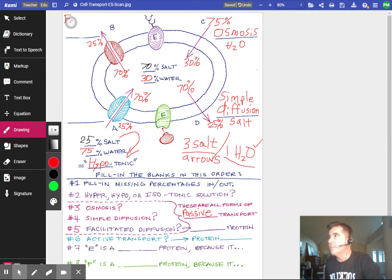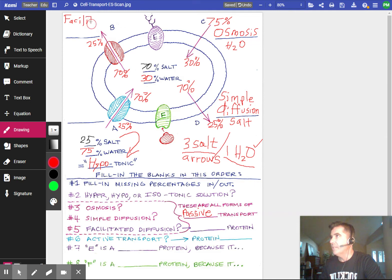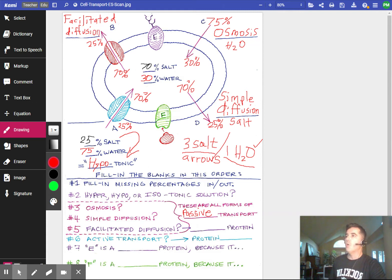Facilitated diffusion means it is being helped by a protein to go faster — facilitated by a protein — but it's still passive transport. All the first three are passive transport: this one is high to low for salt, this one is high to low for water, and this one is high to low for salt.